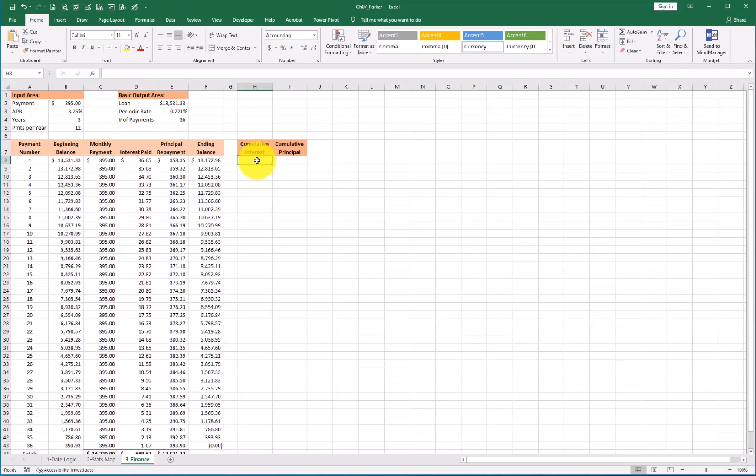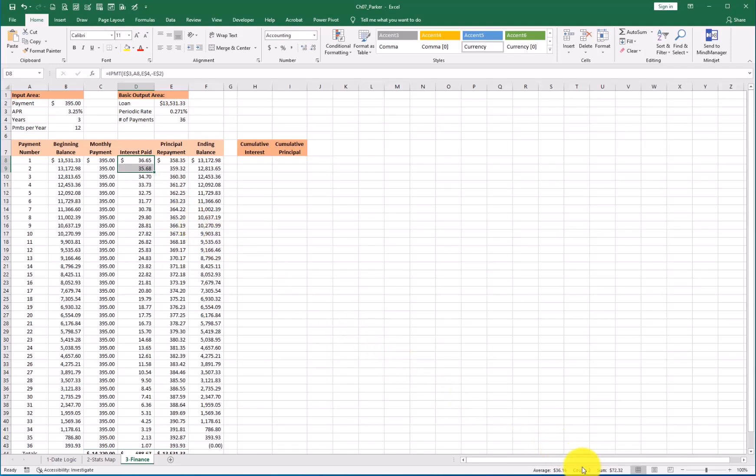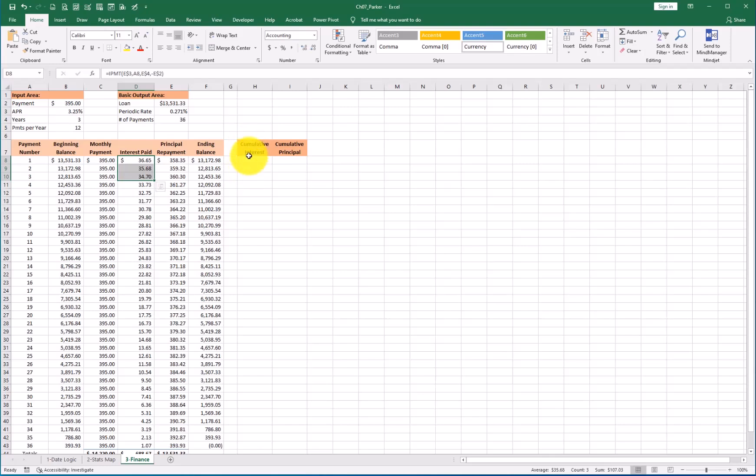We're going to do an accumulative interest and a cumulative payment or principal. All that means is my interest right here, it's just going to add both of them. And if I come down here to my status bar, I can see that the sum is $72.32. If I were to look at three months, now it's 107. So I want this to show me that it's 32, 70, 107, whatever it is, or 36 is the first one. So I just want it to have, I can go across, look at any time, see what my cumulative interest to that month is.